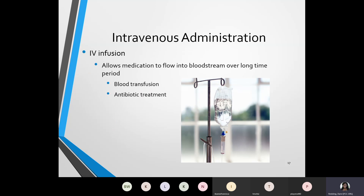The IV infusion allows for medications to flow into the bloodstream over a long period of time. Some examples may be a person who needs a blood transfusion or antibiotic treatment. Pictured here is an example of an IV bag with an administration set along with it. You see the IV bag which holds the medicine or fluids, a drip chamber which slowly progresses, and then the actual line that goes into the patient's bloodstream.